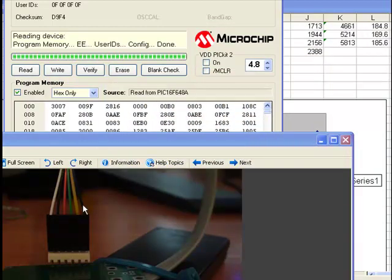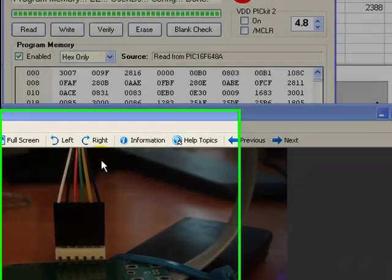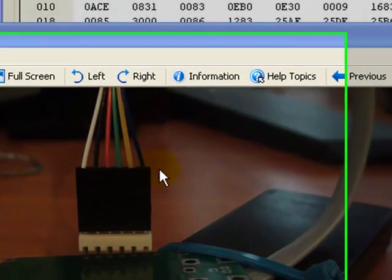FFA Roulette Computer. Here I would like to show you how programming of the FFA Roulette Computer can be done easy.